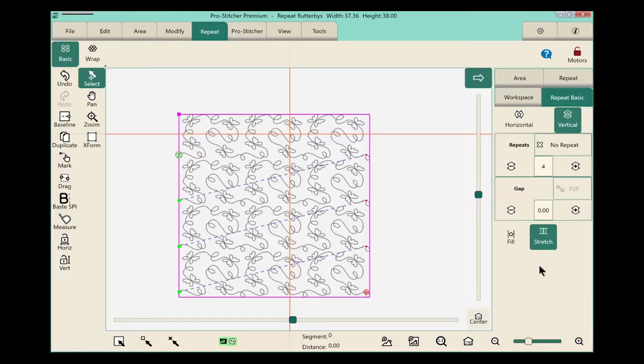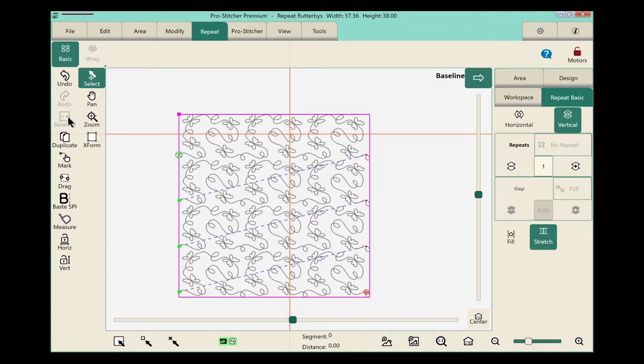Before saving, I always want a baseline, so from the quick access tools on the left-hand side of the screen, let's click baseline, and then we'll save.